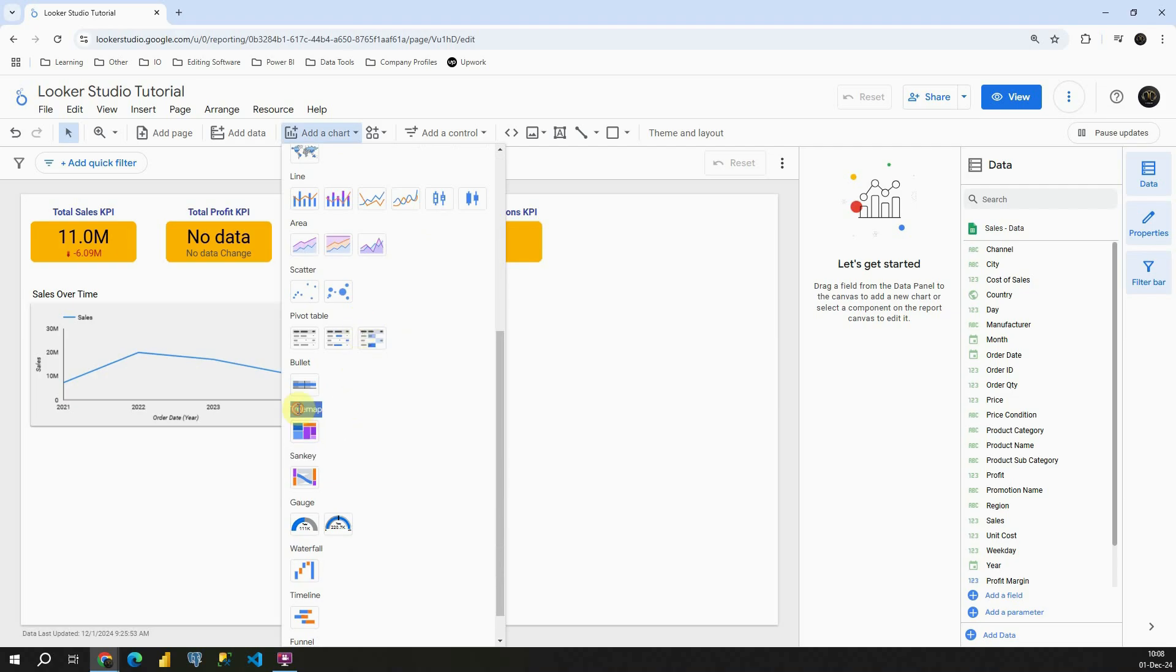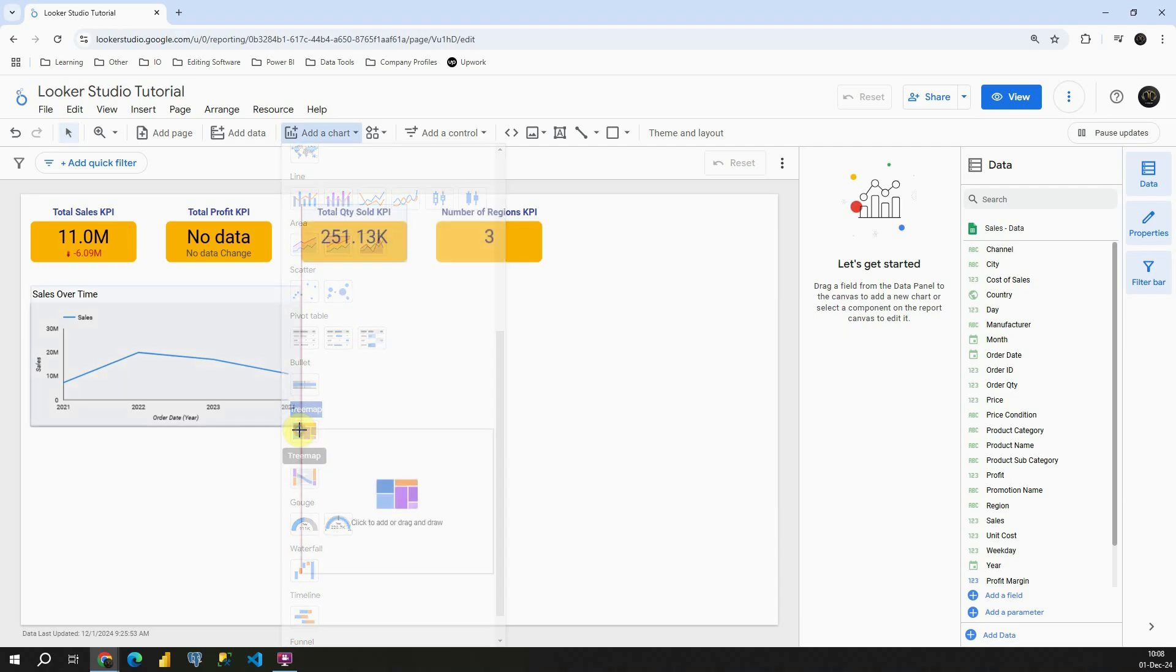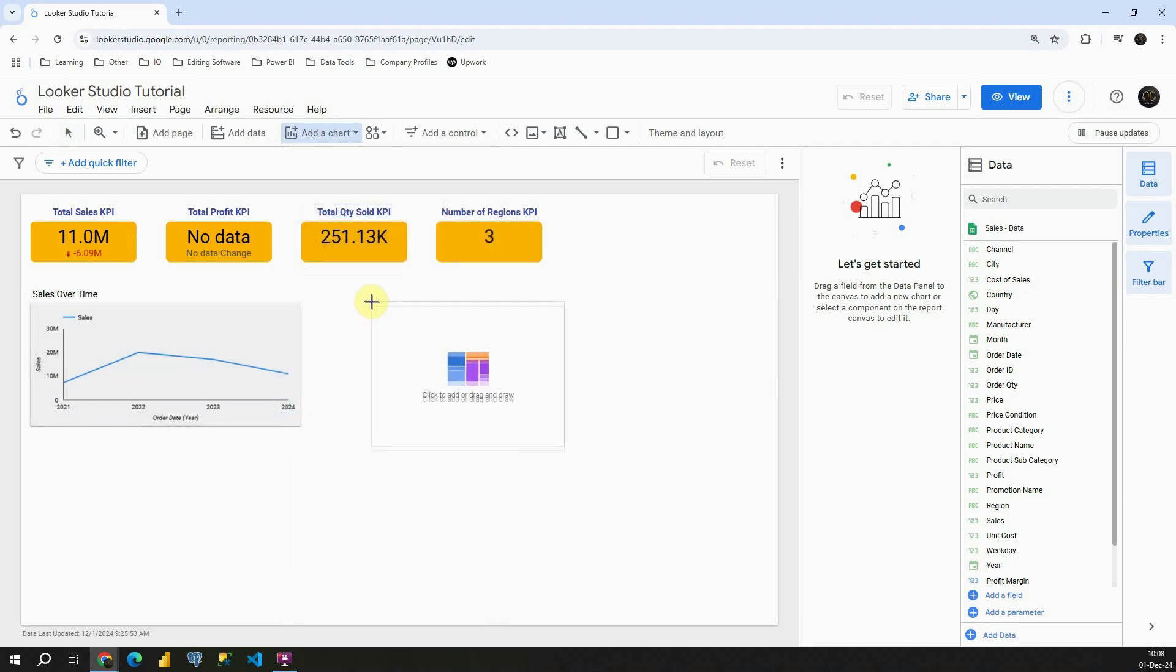In this Treemap section you will be able to see Treemap chart. Let's click on that one and let's place it here.